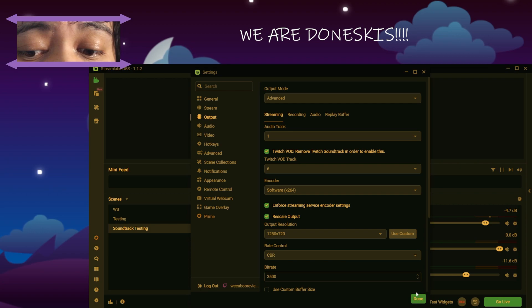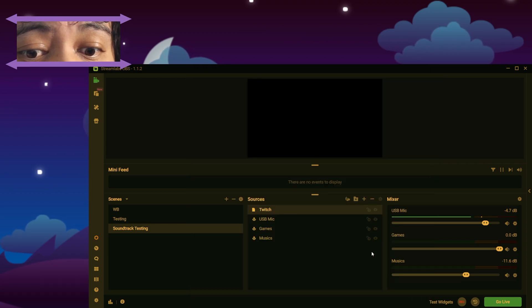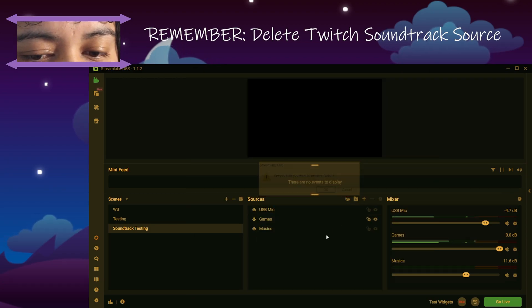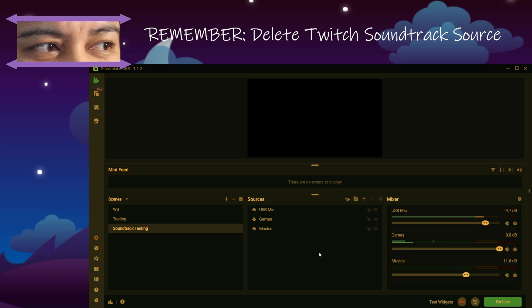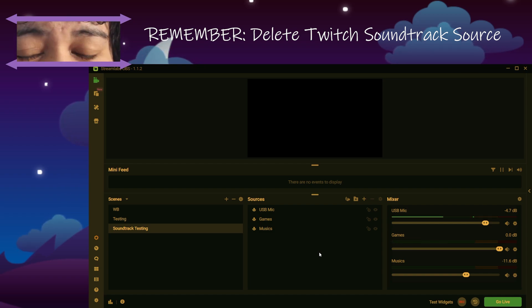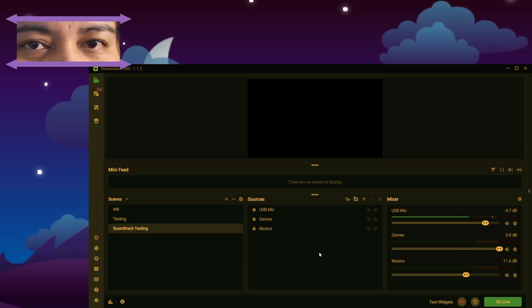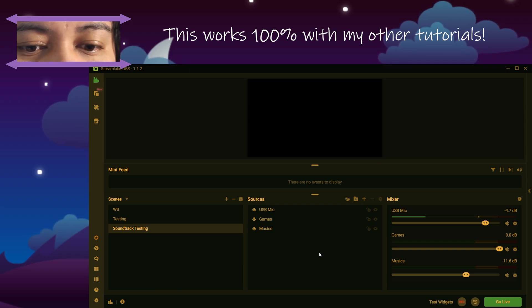And you're done. And next time you go live, you need to delete this as well. Get rid of it. Get rid of Soundtrack by Twitch. Uninstall it. Get rid of that shite. This is it. Look how pretty it is. Look how neat it is. Of course, you'll have all your other stuff as well.